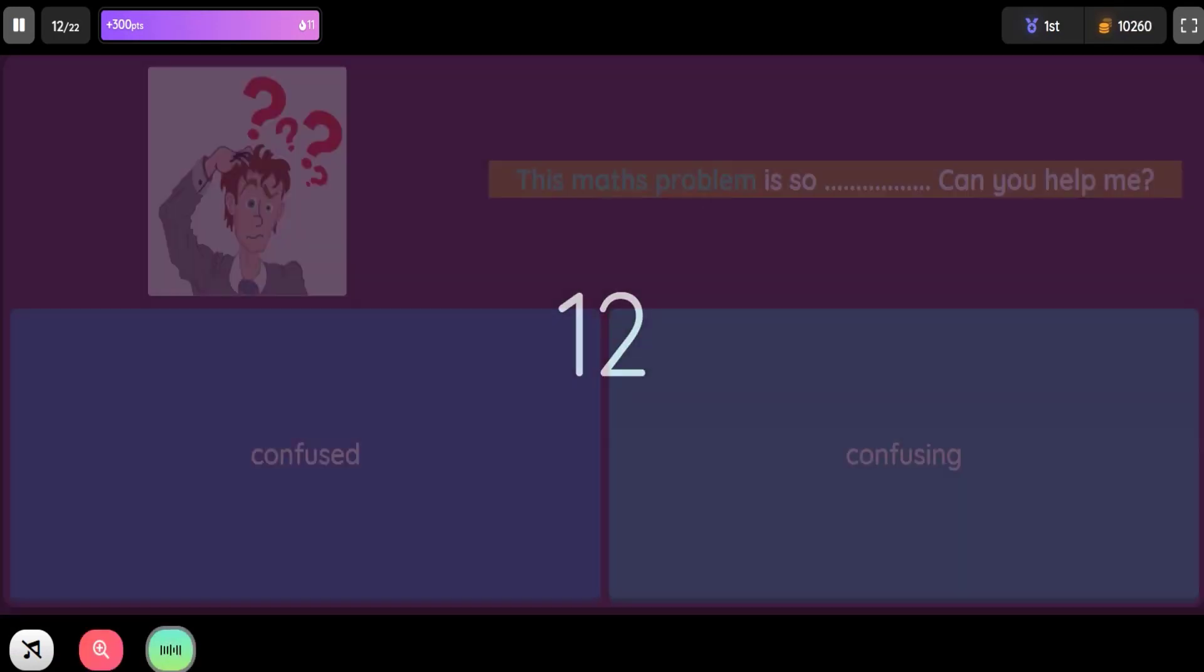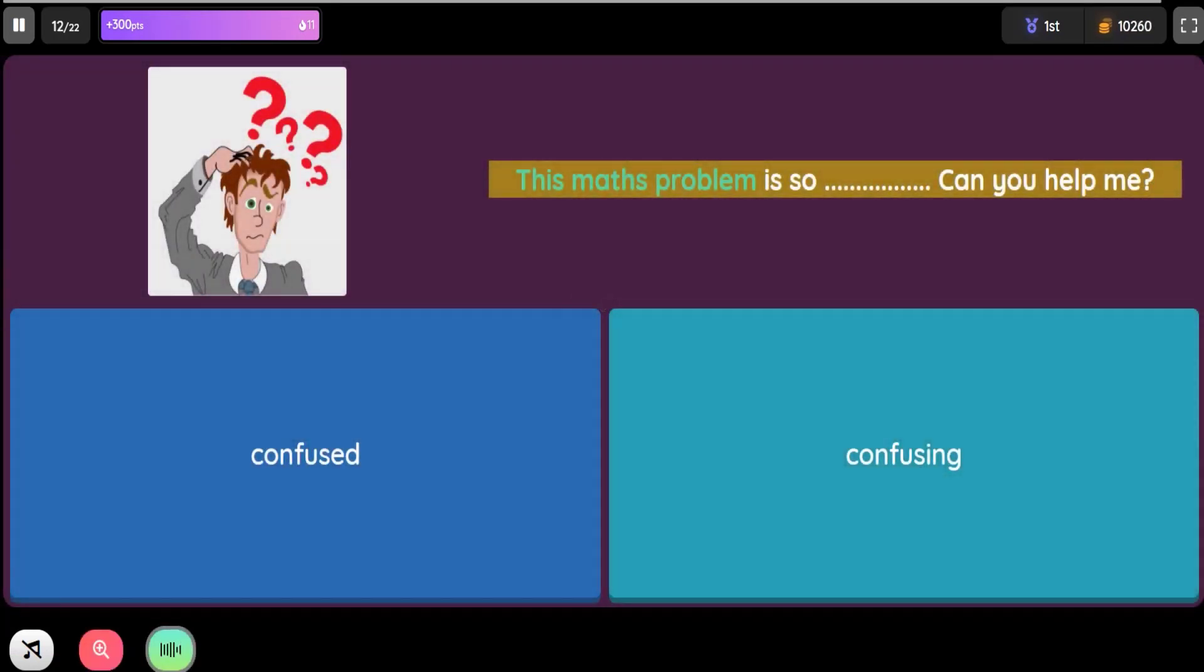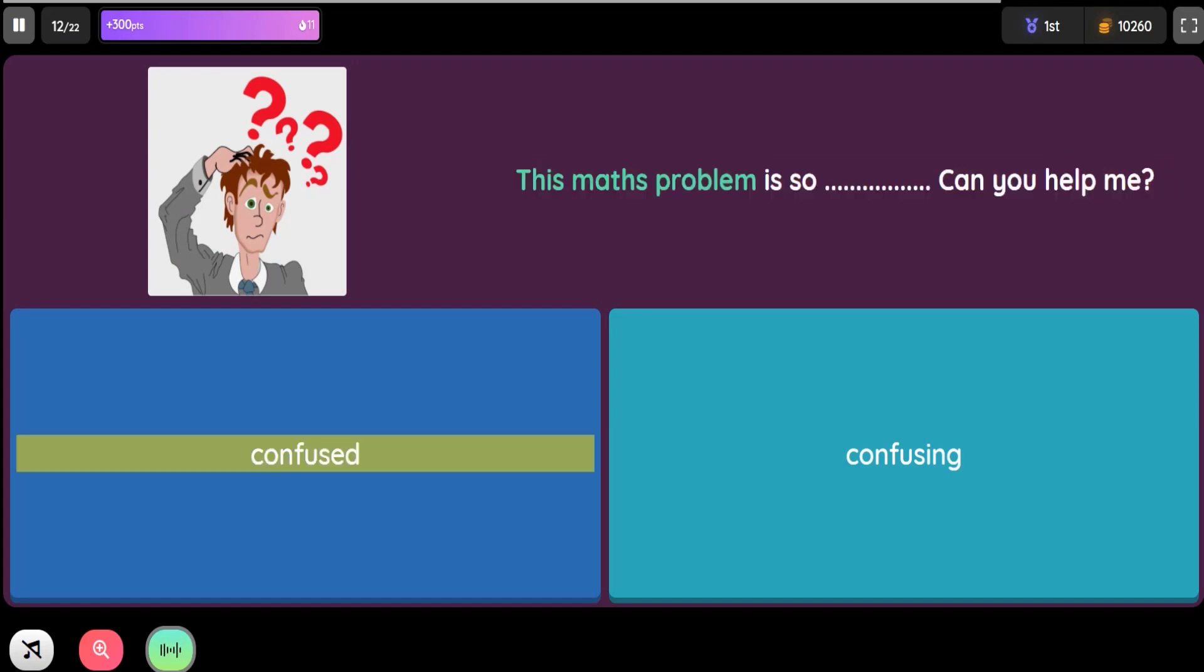Question: This maths problem is so blank. Can you help me? Option 1: Confused. Option 2: Confusing.